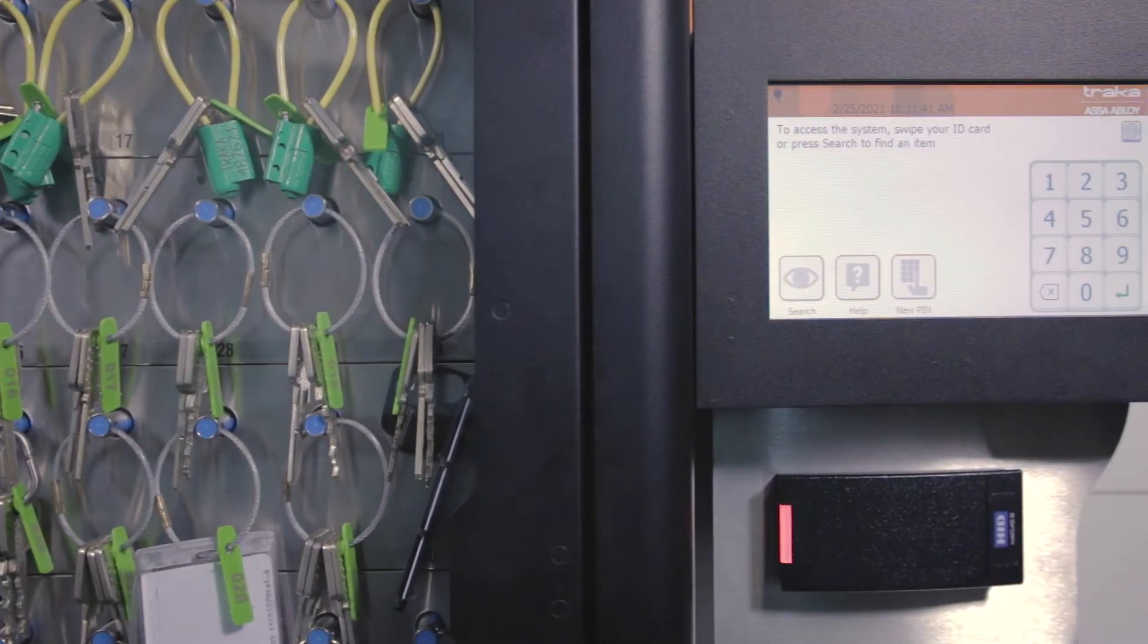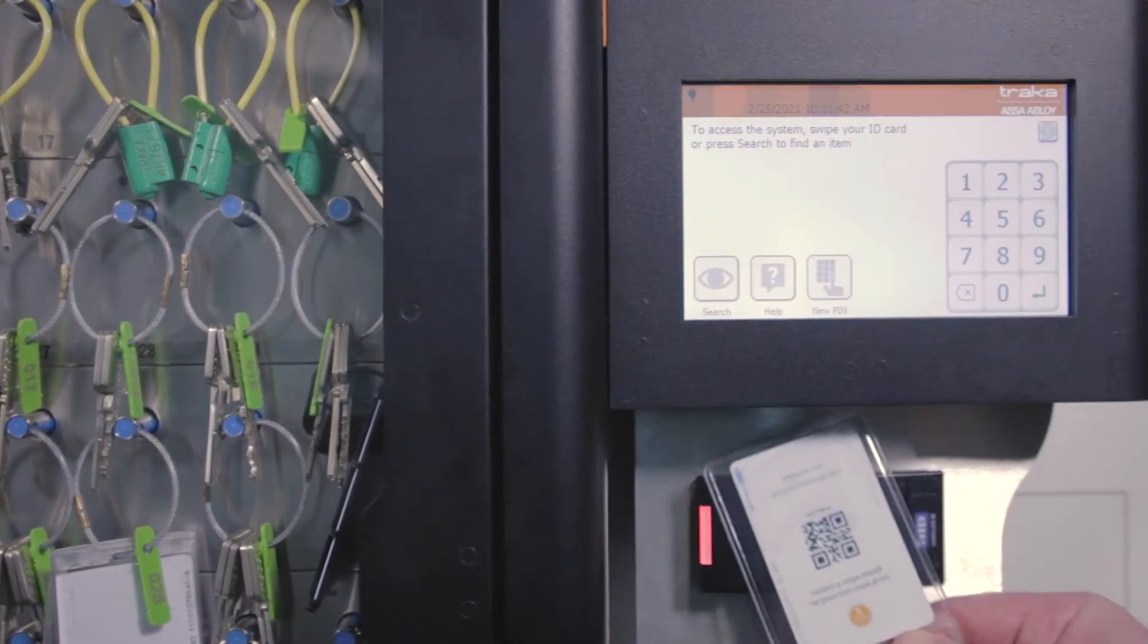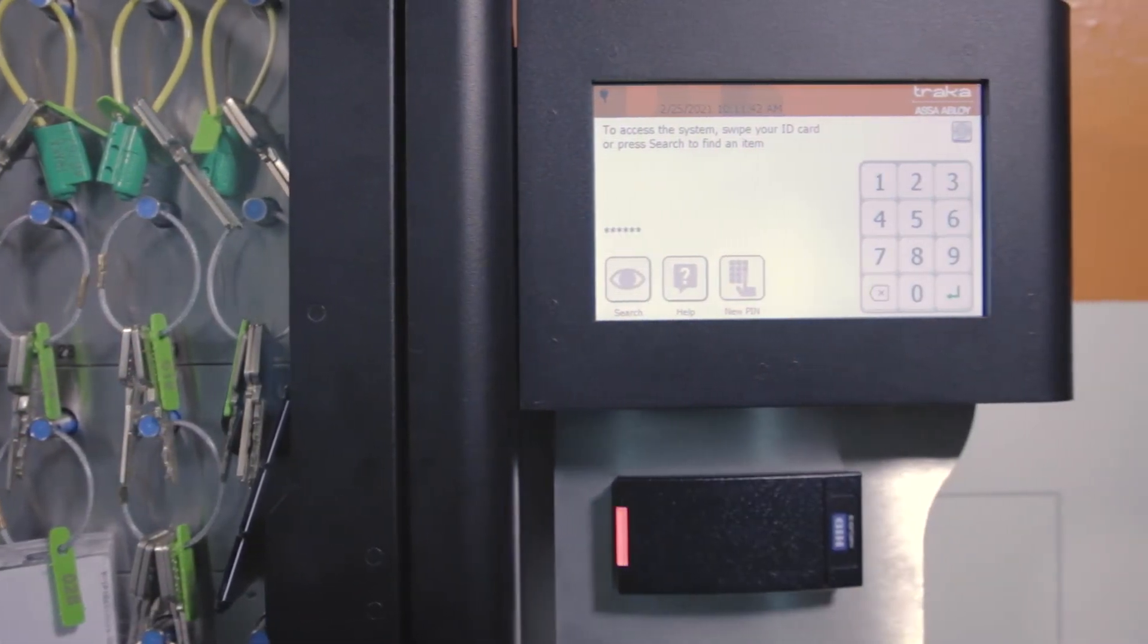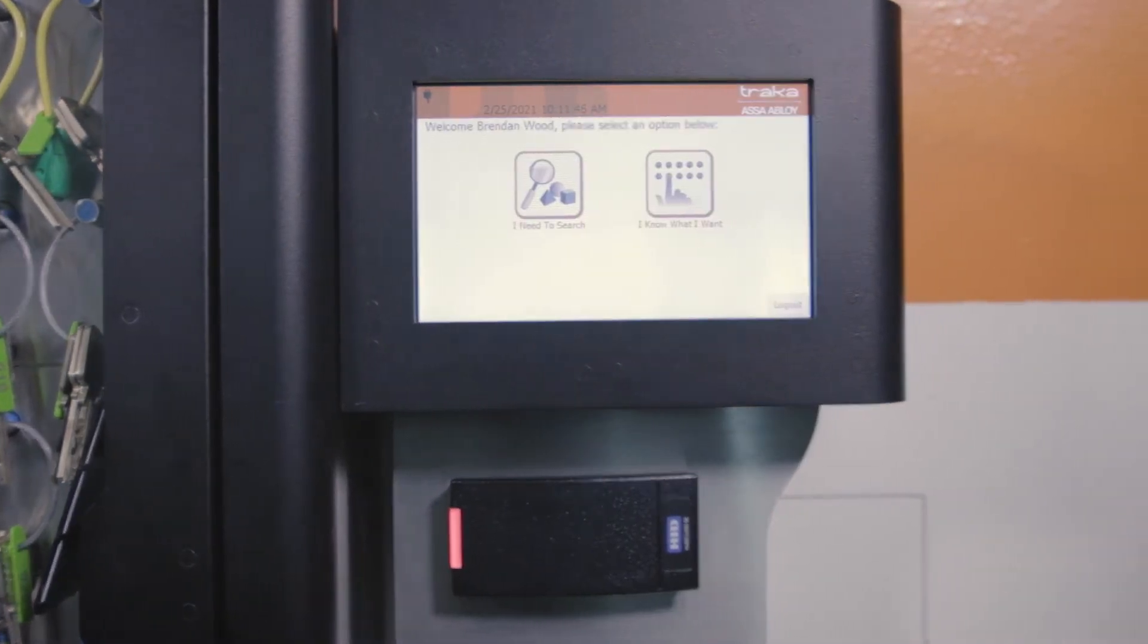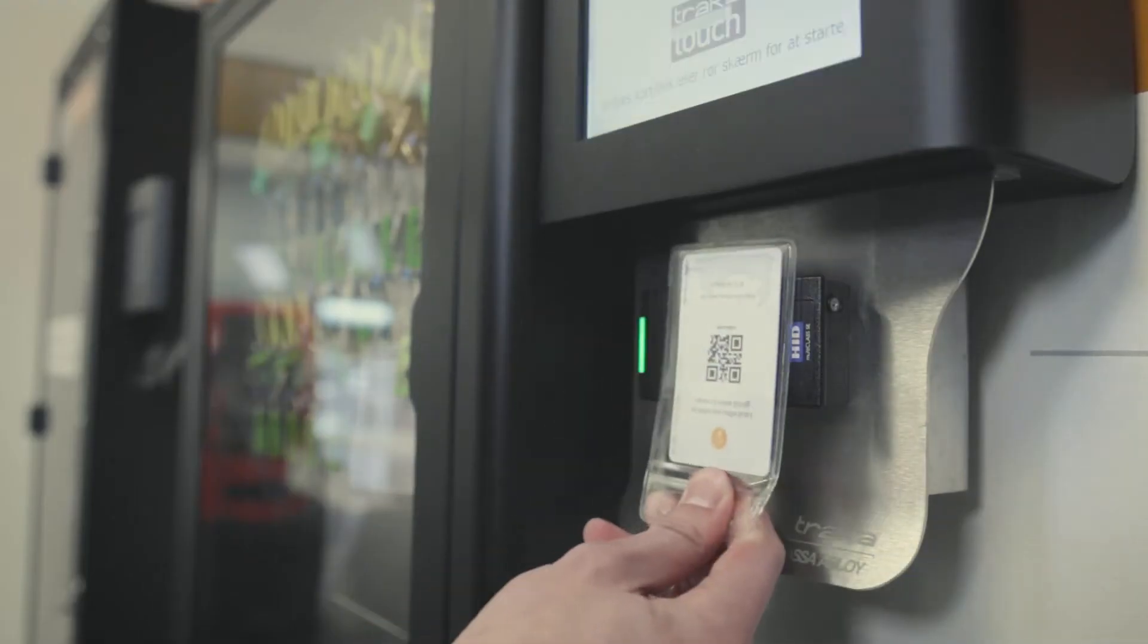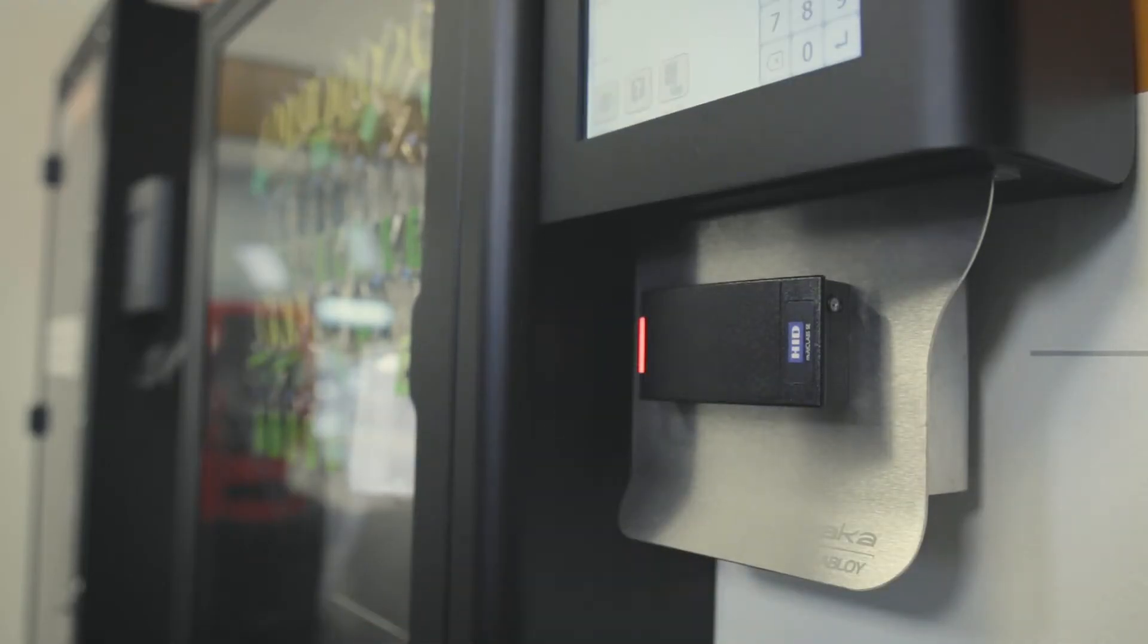Many customers choose to use access card credentials via a reader installed at the system. A quick tap or swipe on the reader and the user is authenticated.